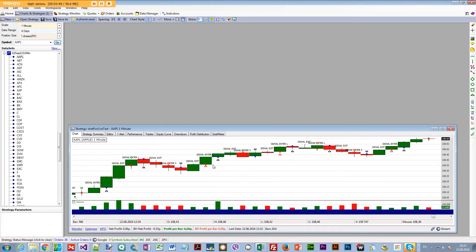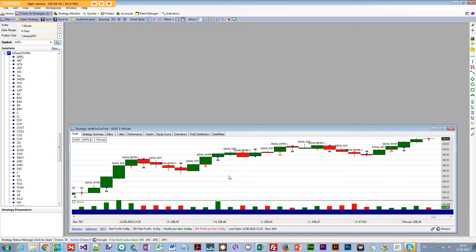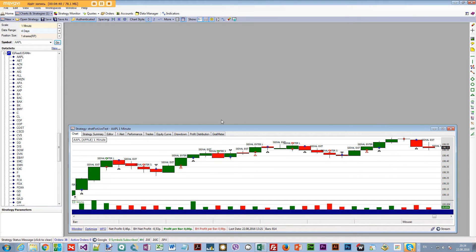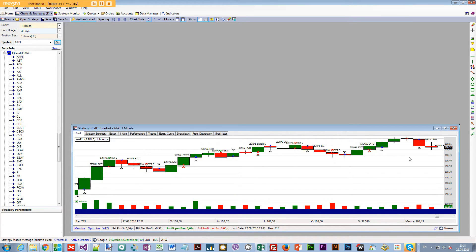Once we receive an entry signal, we tell the strategy to buy at market on the next bar. Right after the signal bar closes we get an alert telling us to enter the market on the next bar. The exit signal is simple — just wait one bar after you enter. Right after that bar closes, the code issues a market exit order to be placed on the next bar.